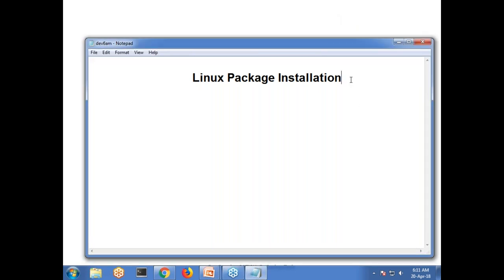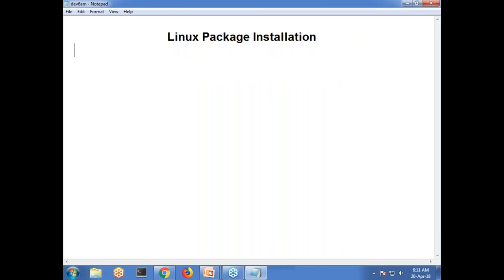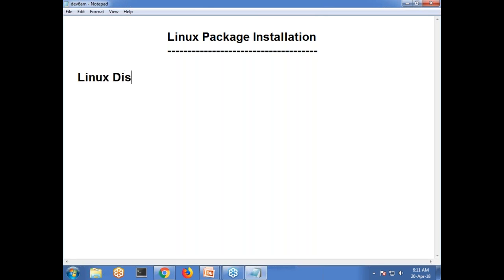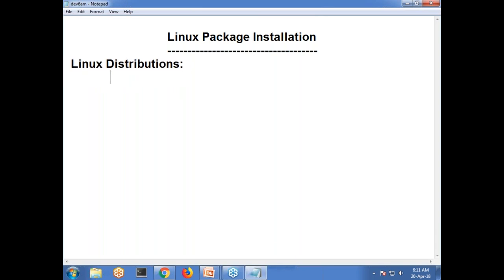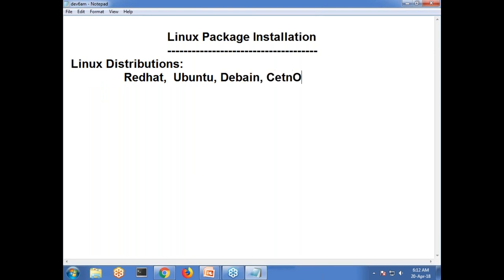So you can see how to install Linux packages for Ubuntu or Red Hat machines. In Linux, we have different distributions. Like Ubuntu machines, Red Hat, Debian machines, CentOS machines, Zen2, Slackware — so we have different machines in Linux.